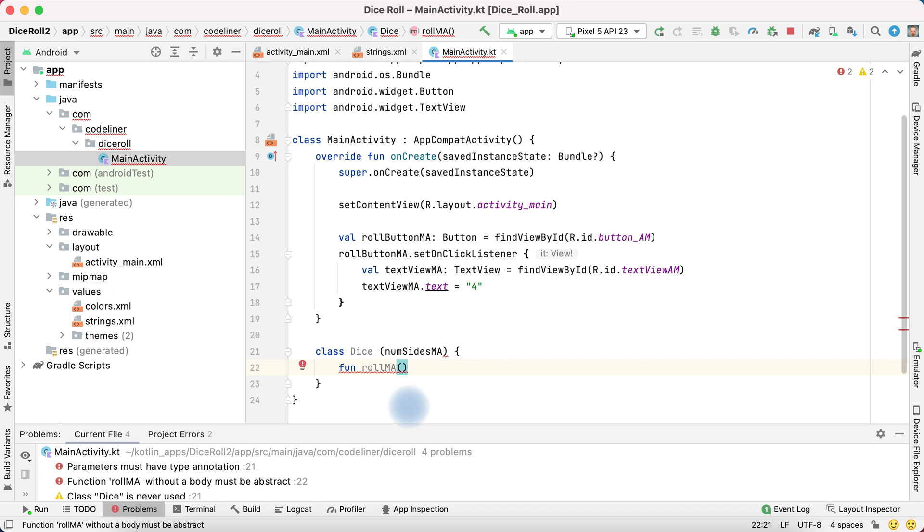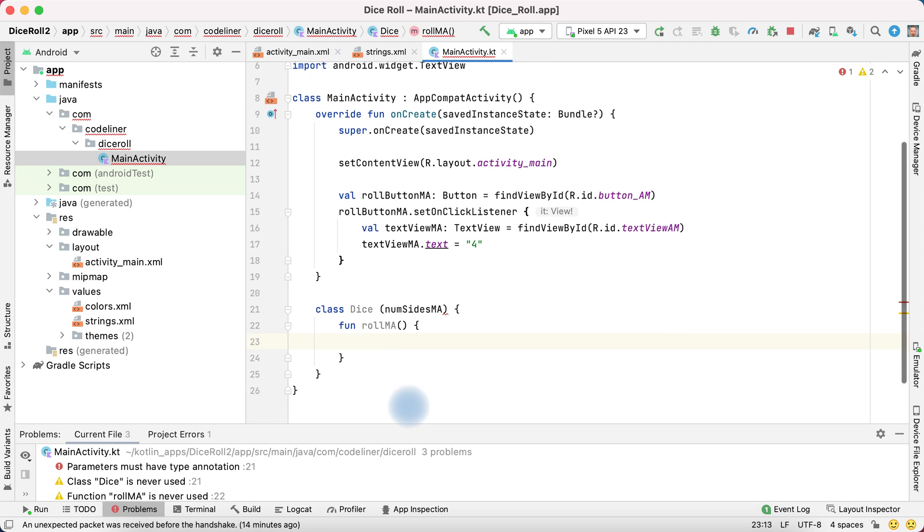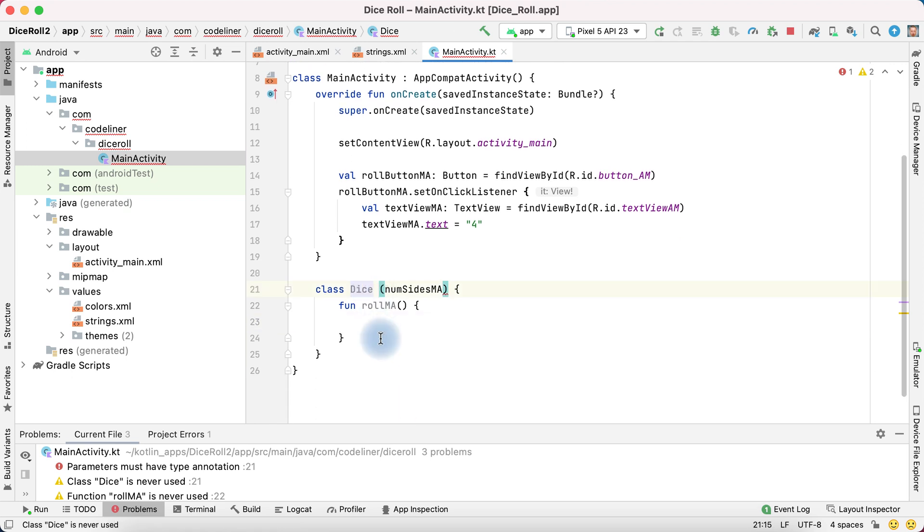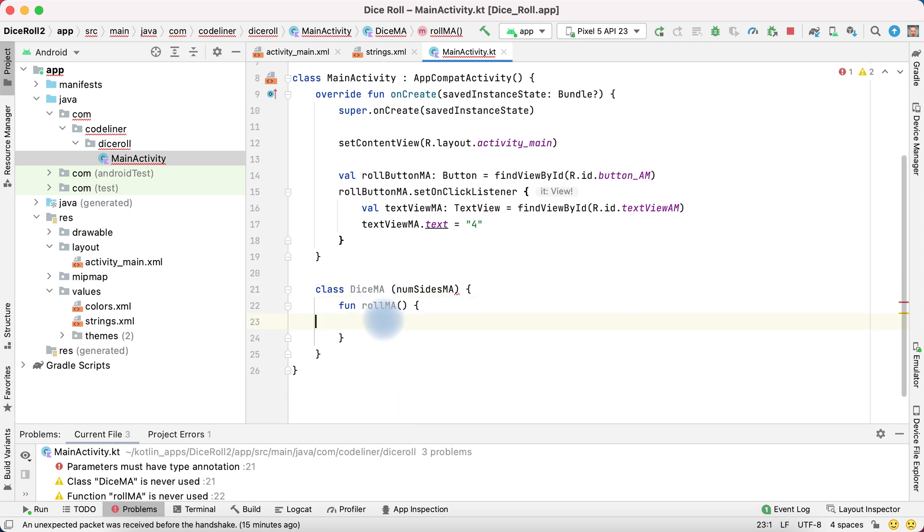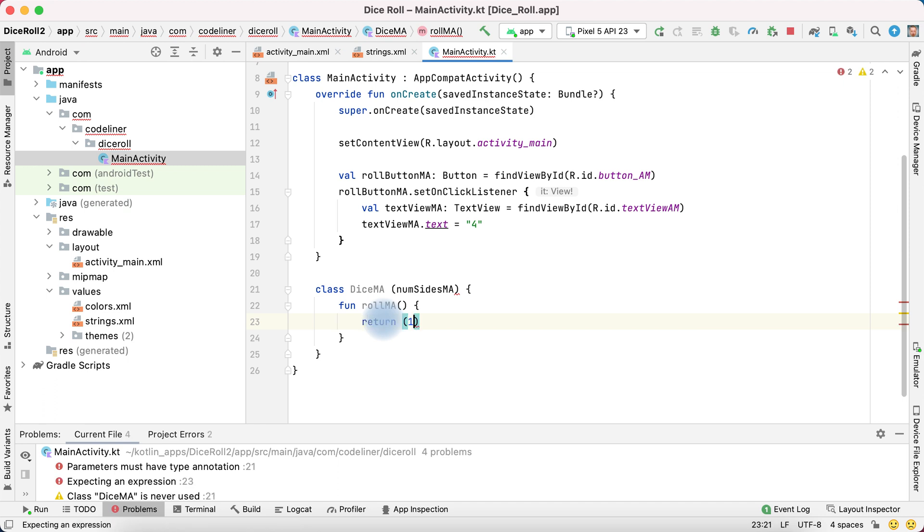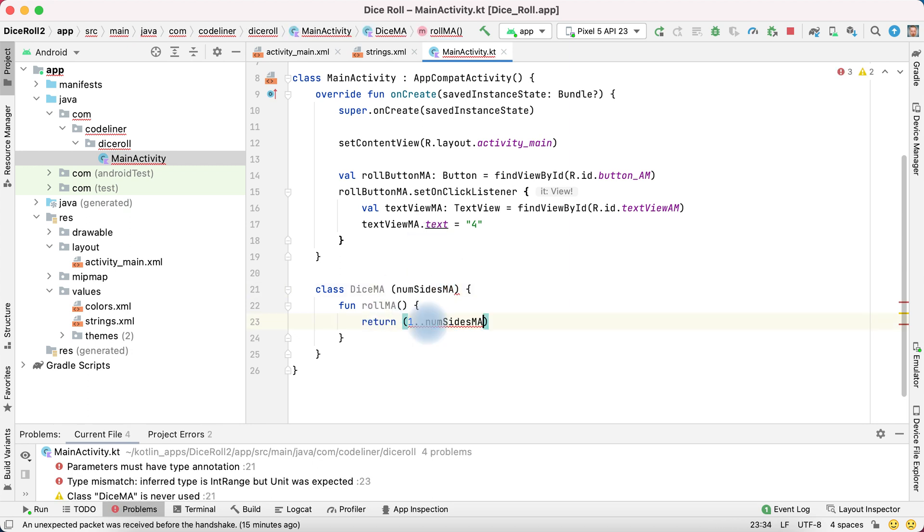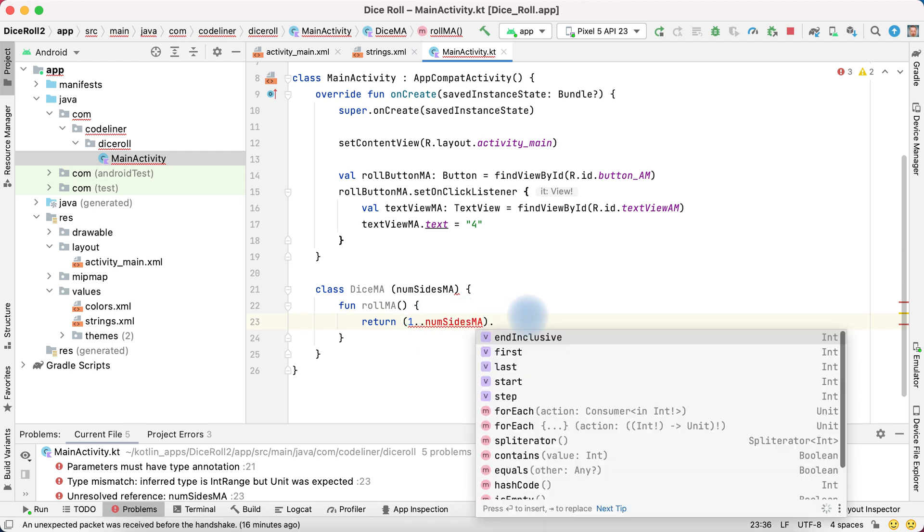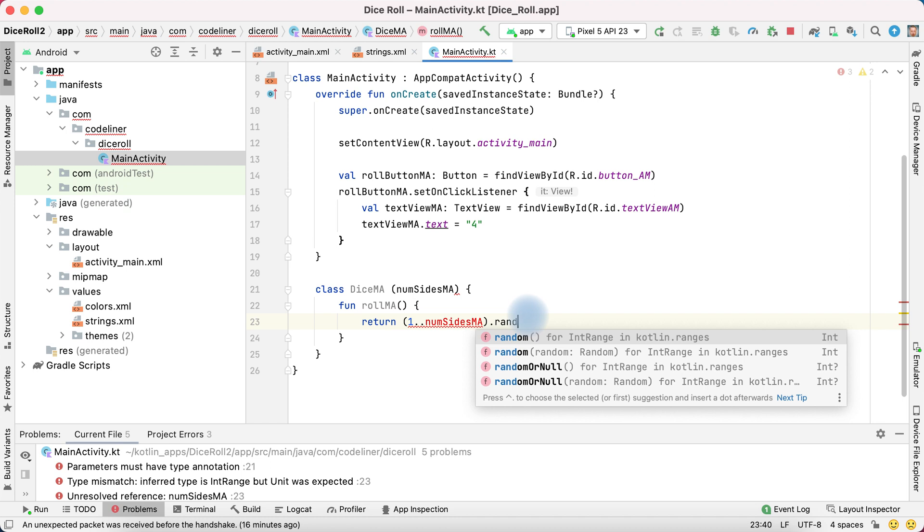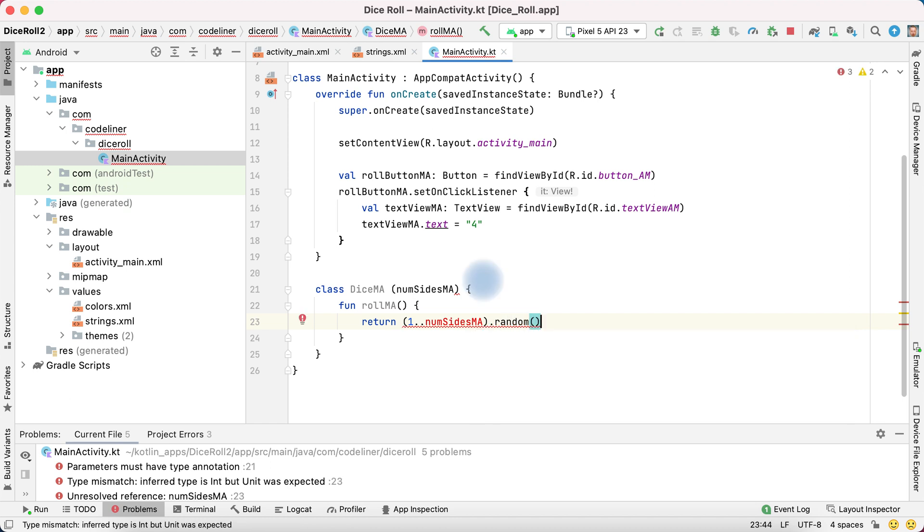And what this function will do. We can write dice. And our roll function will return range of numbers from 1 to num sides. And it will be random. Dot random. And we have errors.